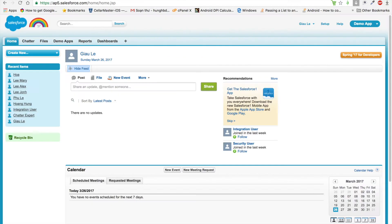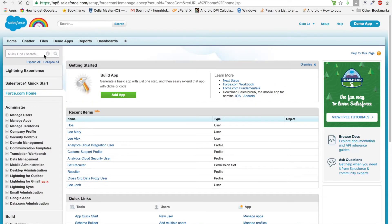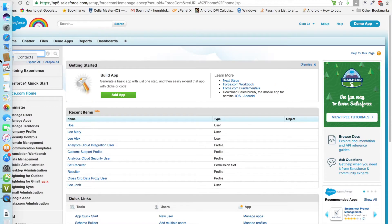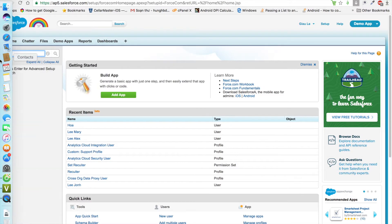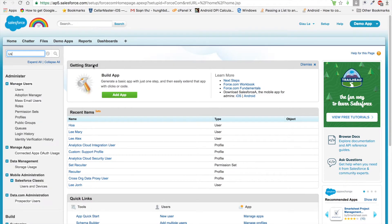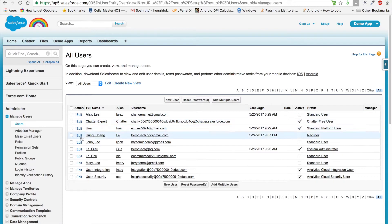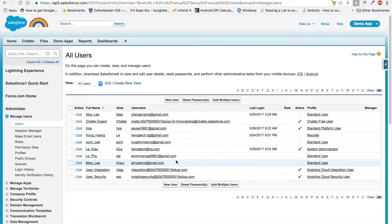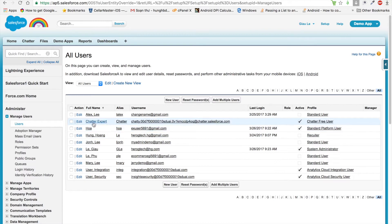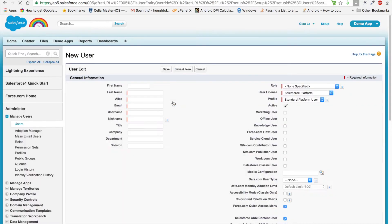To create and manage users, we go to Setup in Salesforce and enter 'user' in the Quick Find box and click on Users. User is a standard object in Salesforce. It lists all the users in your organization. We can edit or view details of that user and create a new user.